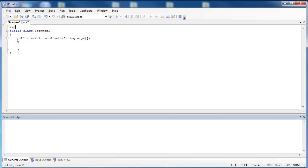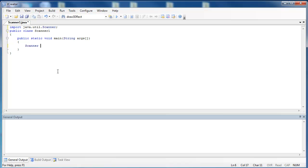Import java.util.scanner. The first thing that we're going to want to do in our program is create or instantiate an object with the Scanner class. So first we write the class name, which is Scanner, and then we write an object. We can name the object anything we would like as long as it follows naming convention. So I'm going to name mine fromKey, meaning from the keyboard.